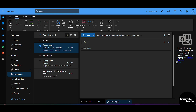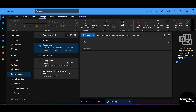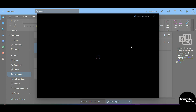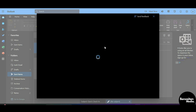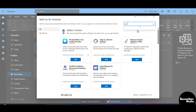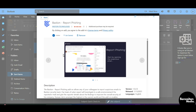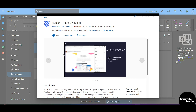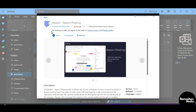If you don't want to use that method, you can create a new mail. At the top you can see the Apps section — click on it, then click on Get Add-ins. A new pop-up will appear, and from there search for phishing and install the Bastion Report Phishing extension.